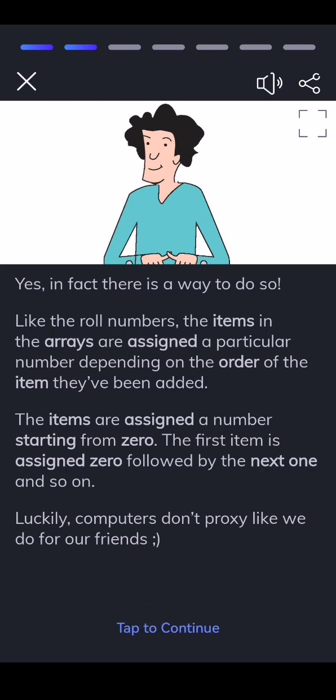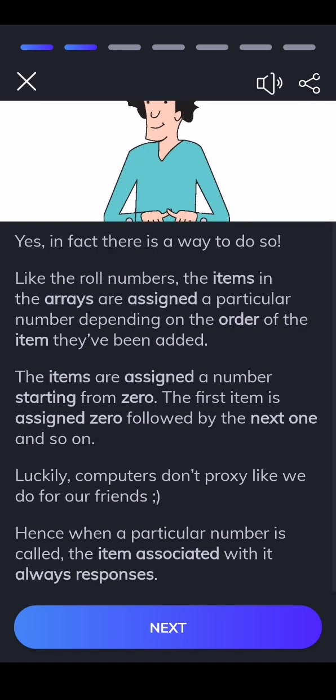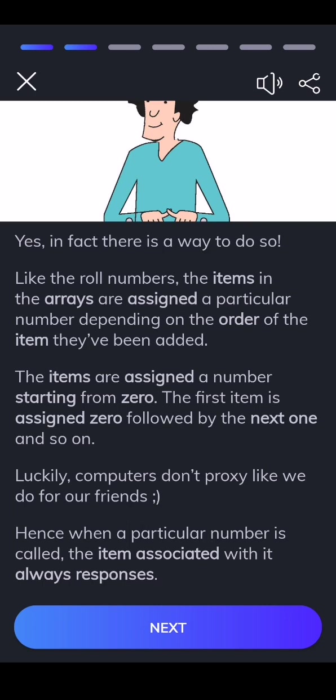Luckily, computers don't give proxy like we do for our friends. Hence when a particular number is called, the item associated with it always responds.